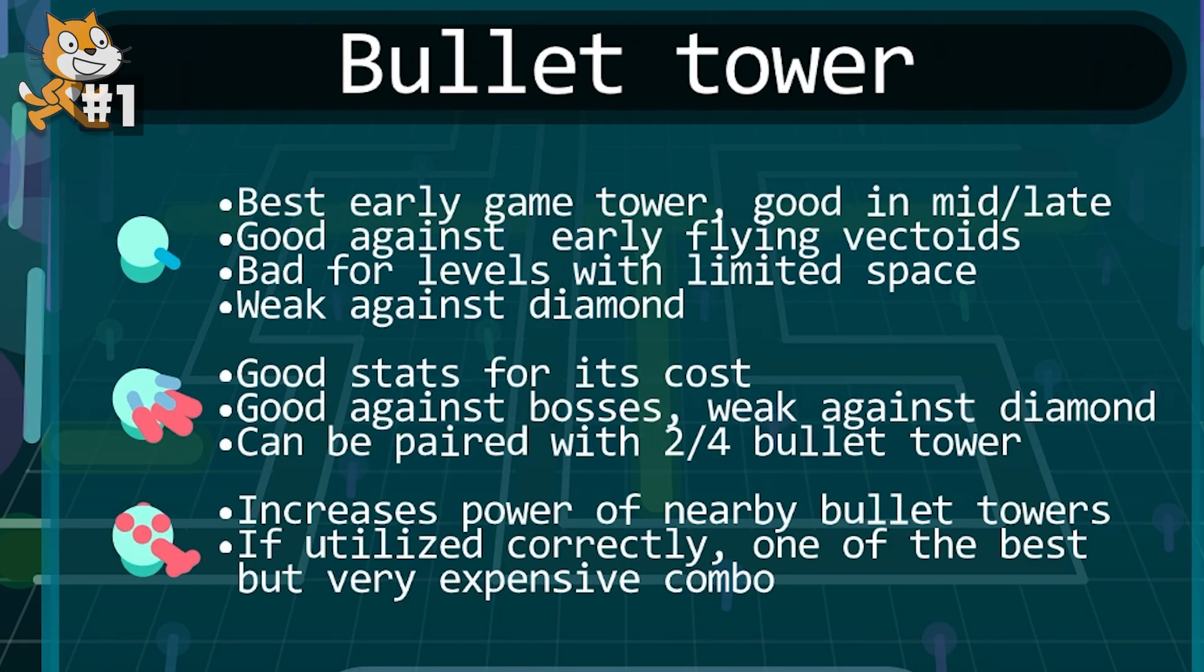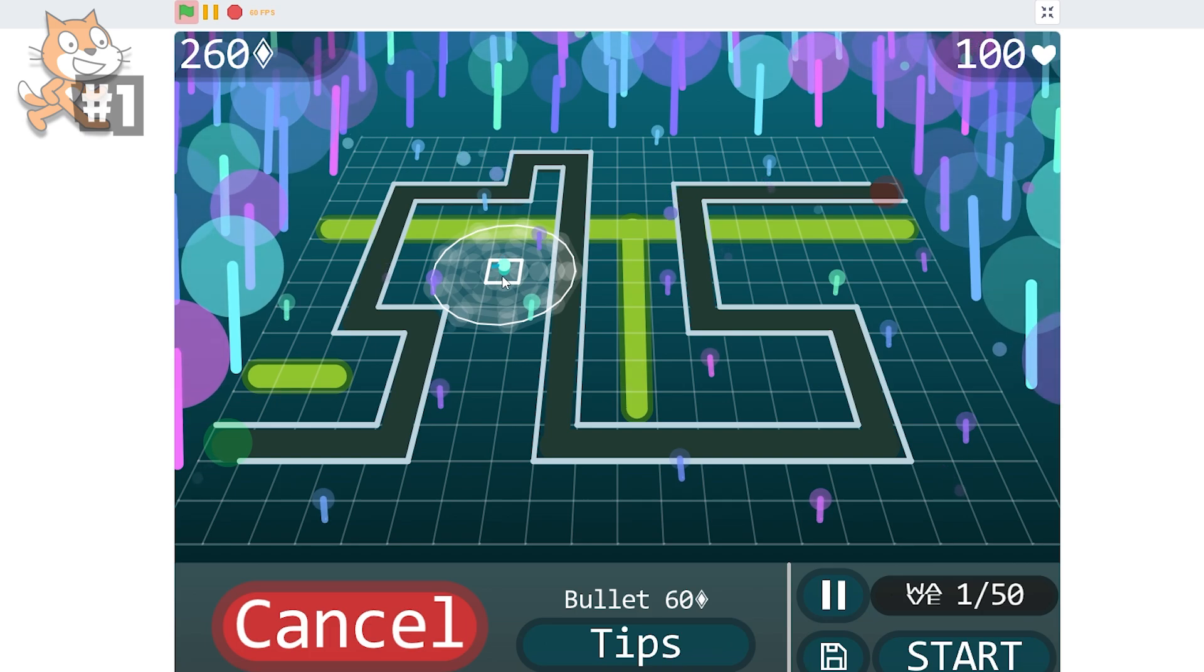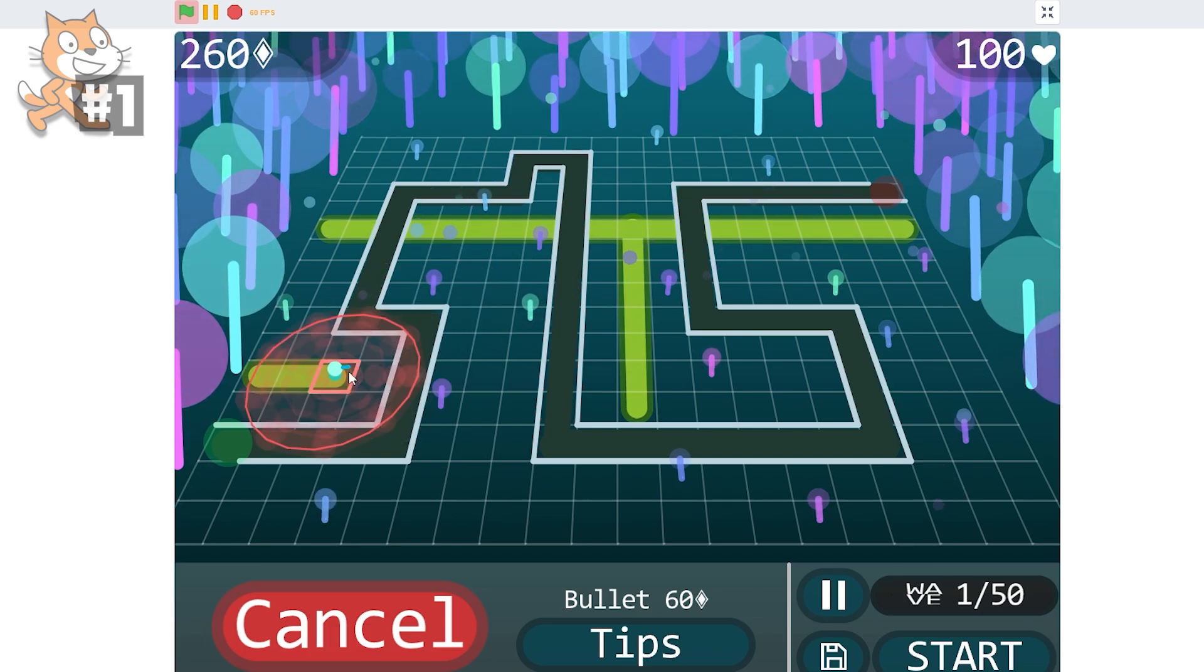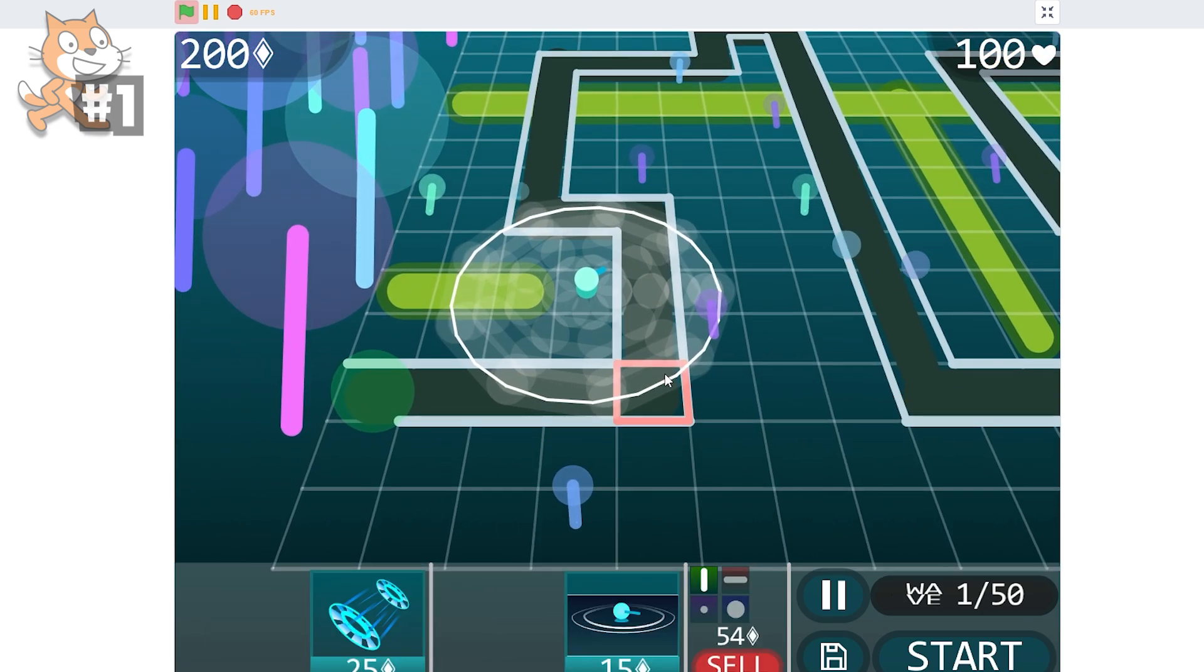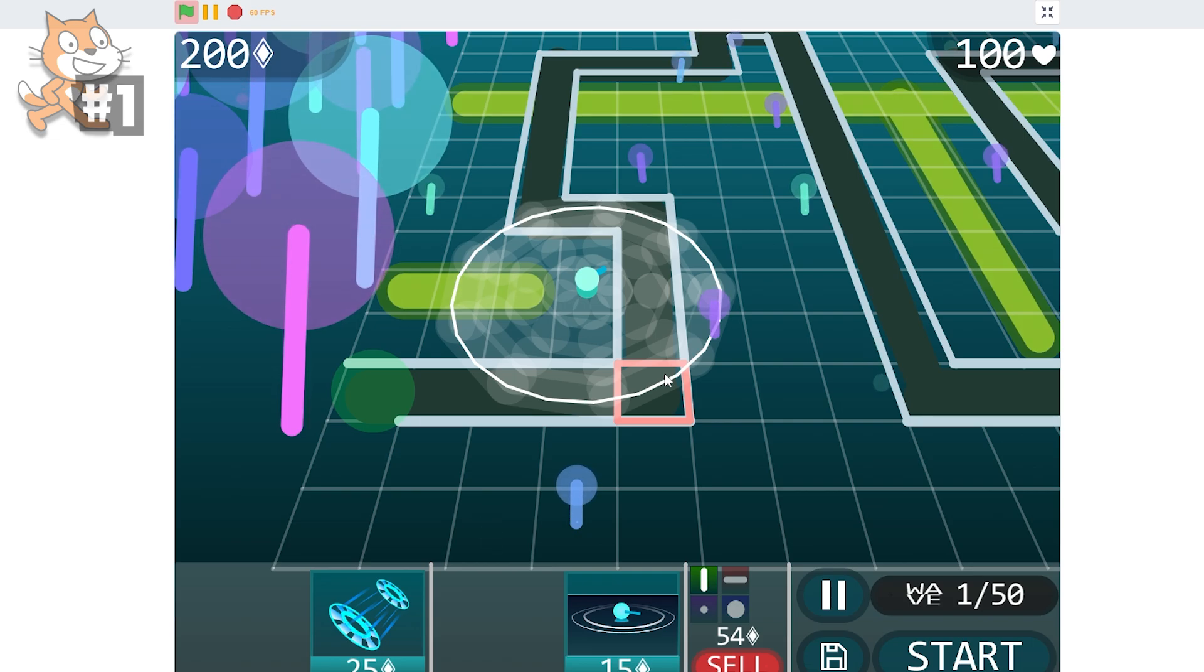Best early game tower, good. Yeah, yeah, yeah. Boring. Can I- Oh, it's a tower defense game. Of course. Can I place him? Oh my- This is made in Scratch? No, it's not. This is not made in Scratch.